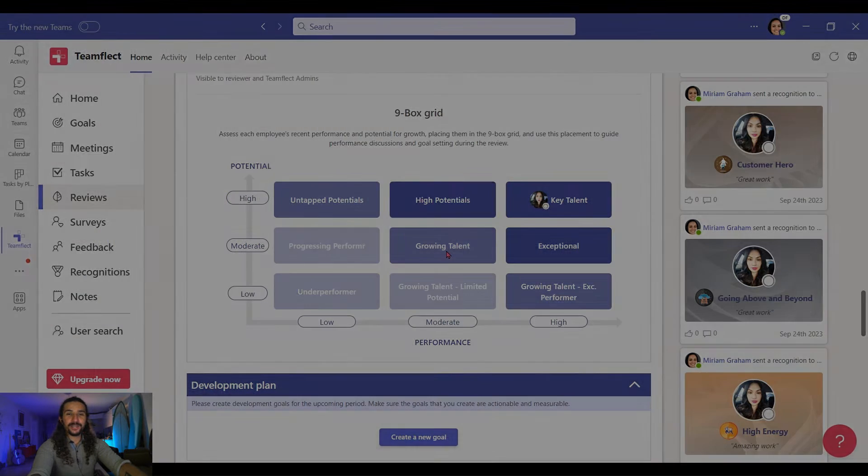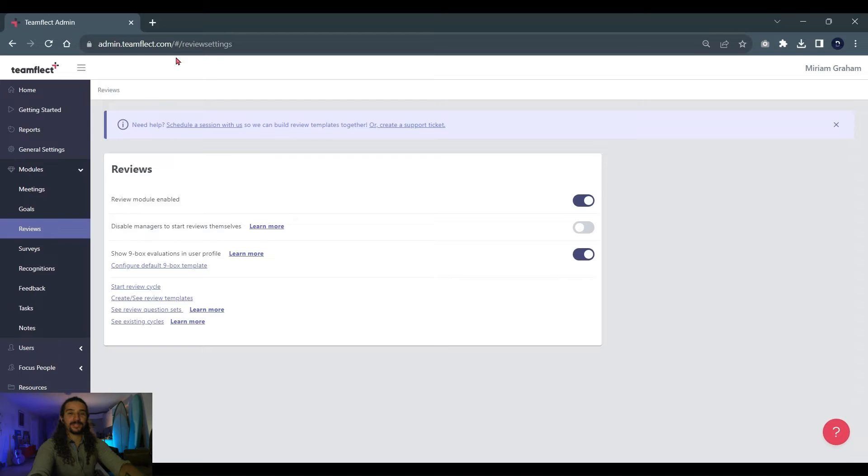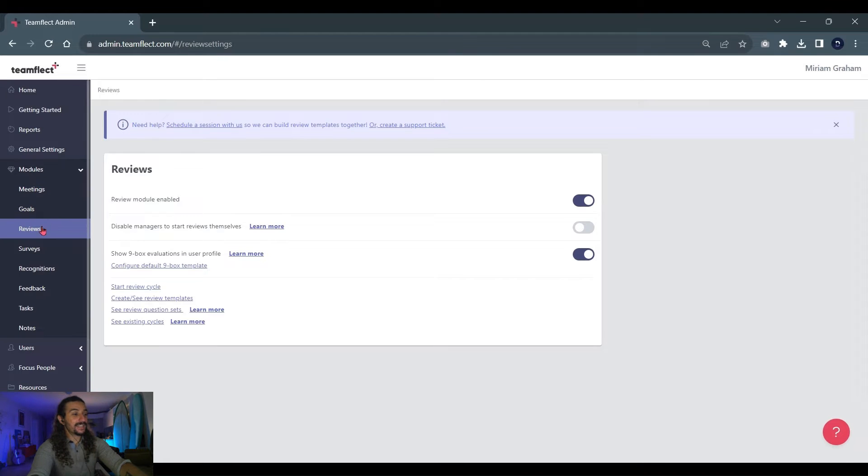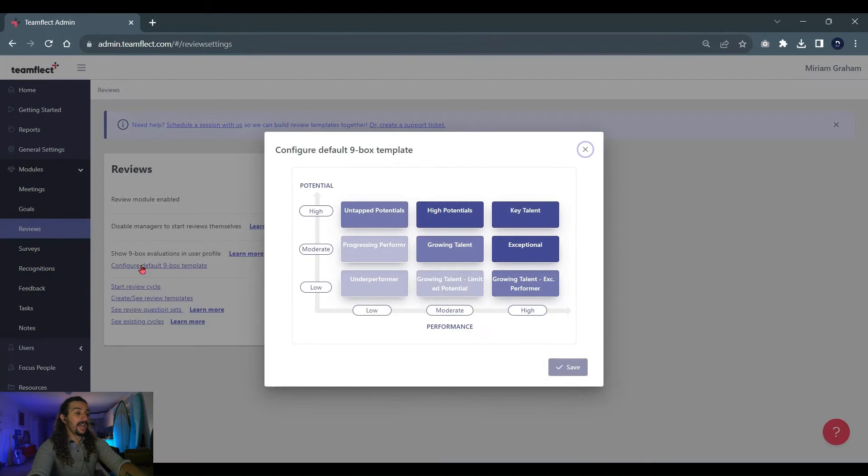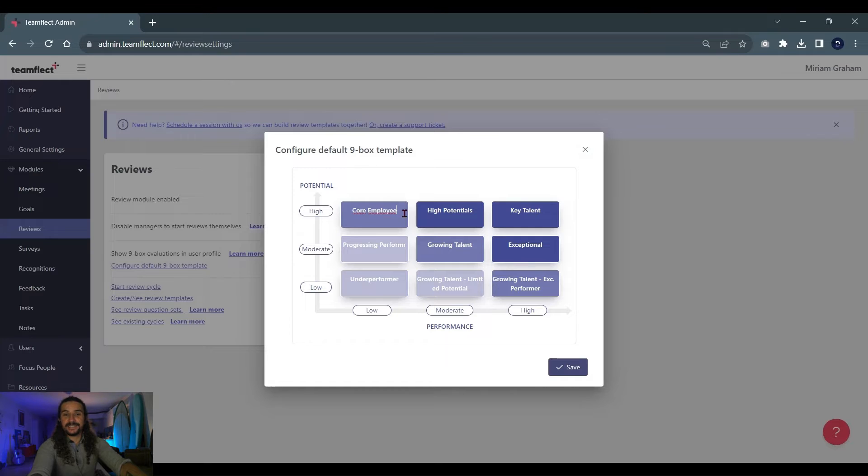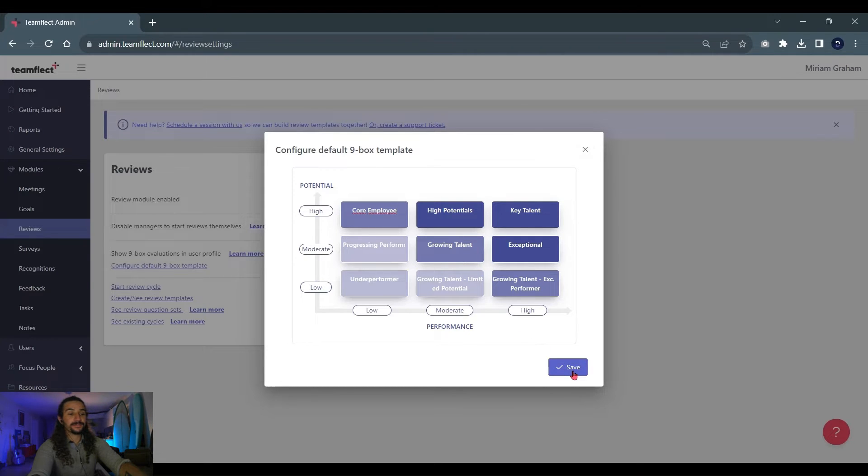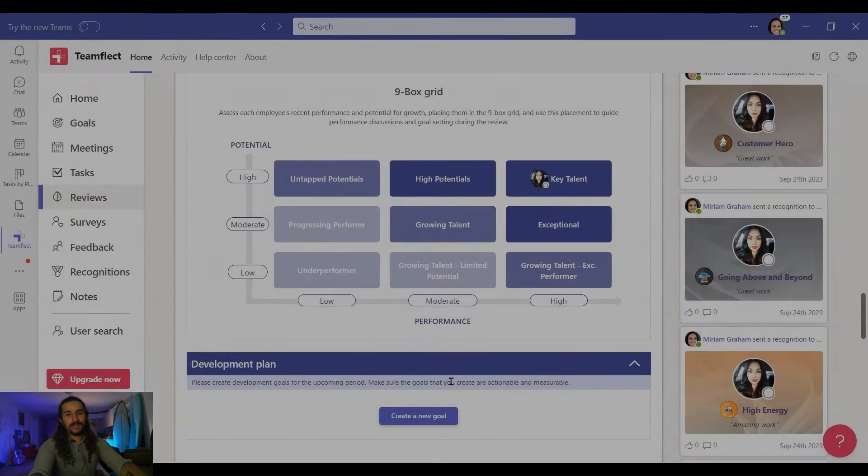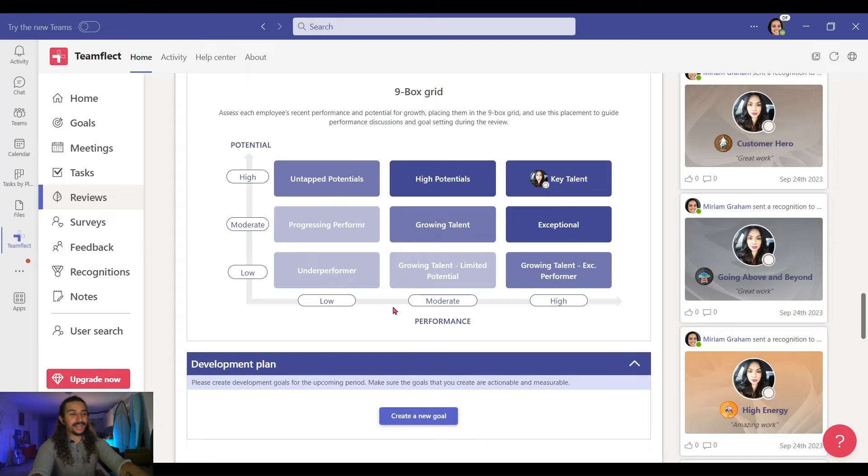To do that, I'm going to go into the Admin Center. And inside the Admin Center, I go into the Reviews. I'm clicking Configure 9-Box Template. And now I can change the text inside the grid. Let's replace this with Core Employee. Click Save. And we're done. That's how easy it is.